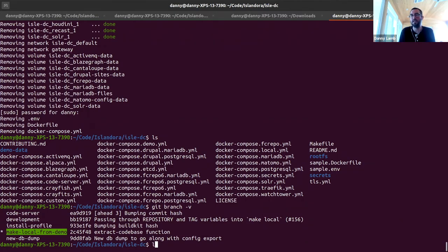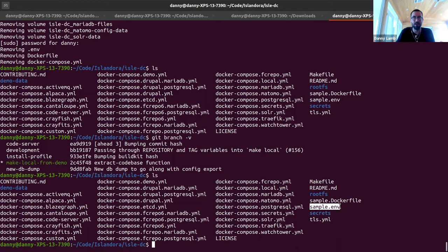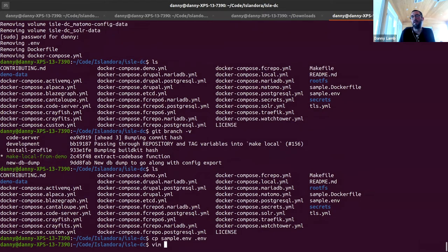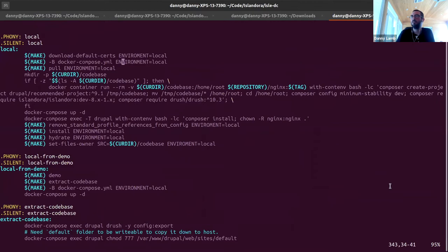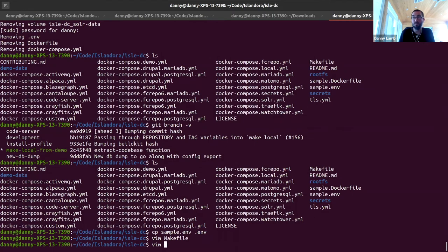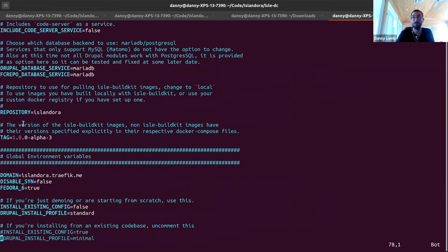The first thing is that there are several files that are very important in ISLE-DC. One of them is the .env file — you won't have one at first, but there is a sample .env file. Anytime you try to do anything without a .env, it's going to copy it over for you and make it. But we're going to go ahead and copy it over now manually. Once this stuff all gets merged, I'll update the sample .env to have the newest settings, but for now we have to put that in there until some stuff goes through.